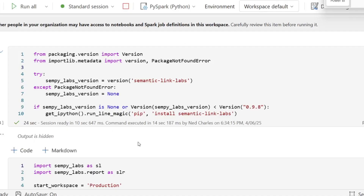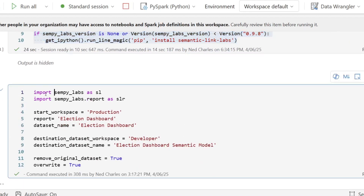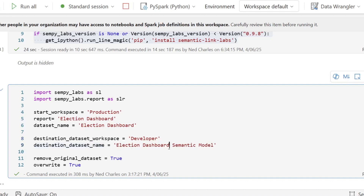Here I am in a Fabric notebook. First, it tries to install Semantic Link Labs if it's not already installed. Next, it imports Semantic Link Labs and Semantic Link Labs report. Then it takes some variables: the workspace that the combined report and dataset is in, the name of the report, the name of the dataset, where we want to move the dataset, and what we want the new dataset name to be.